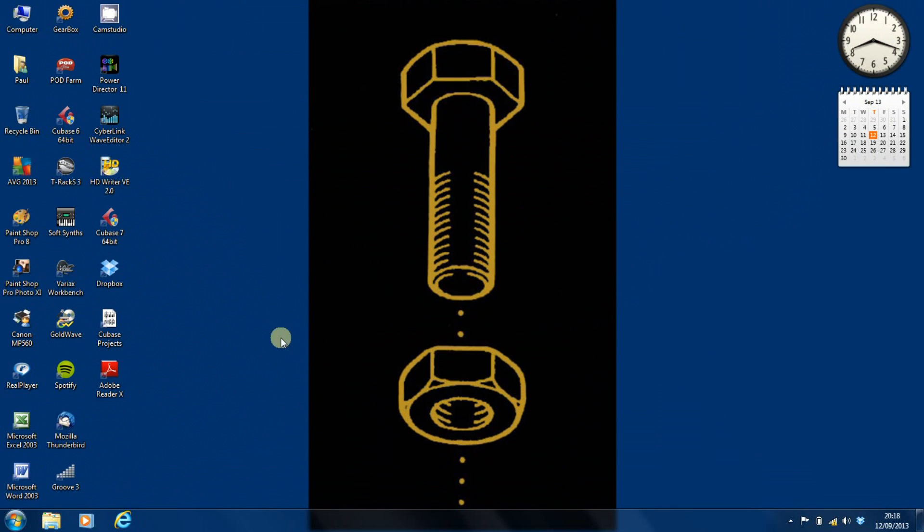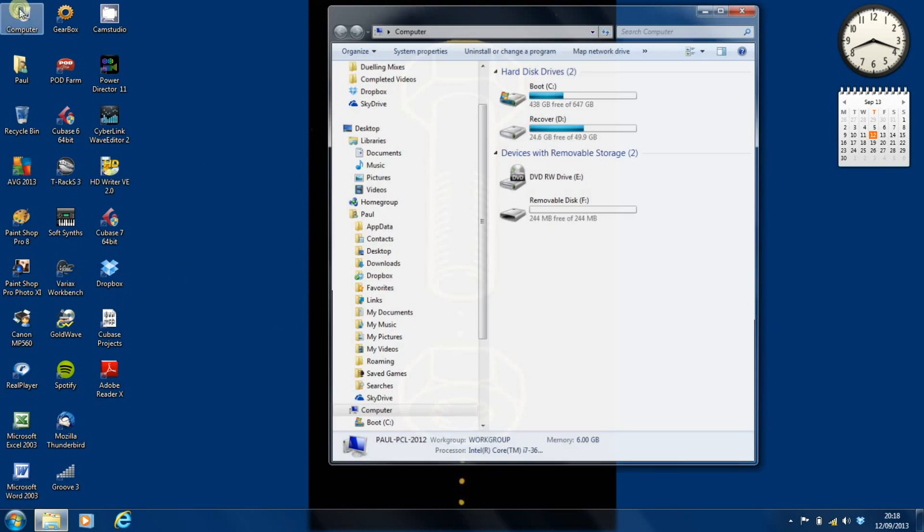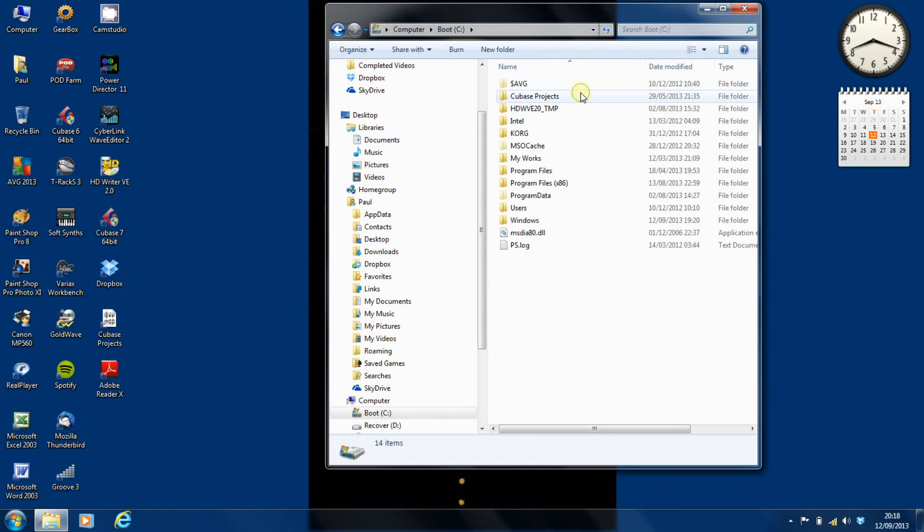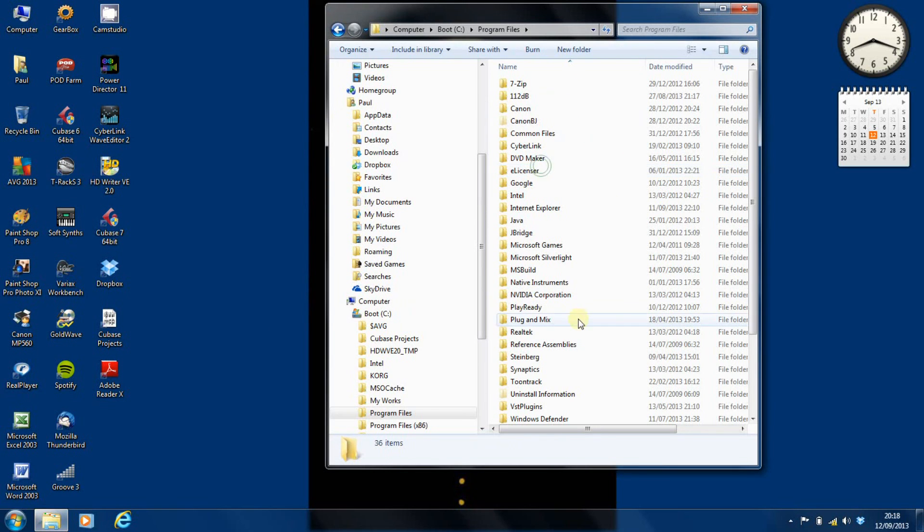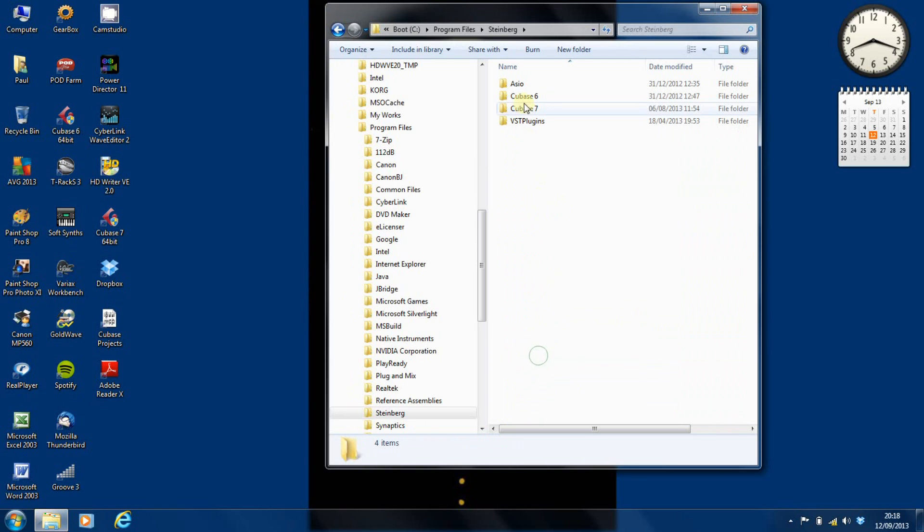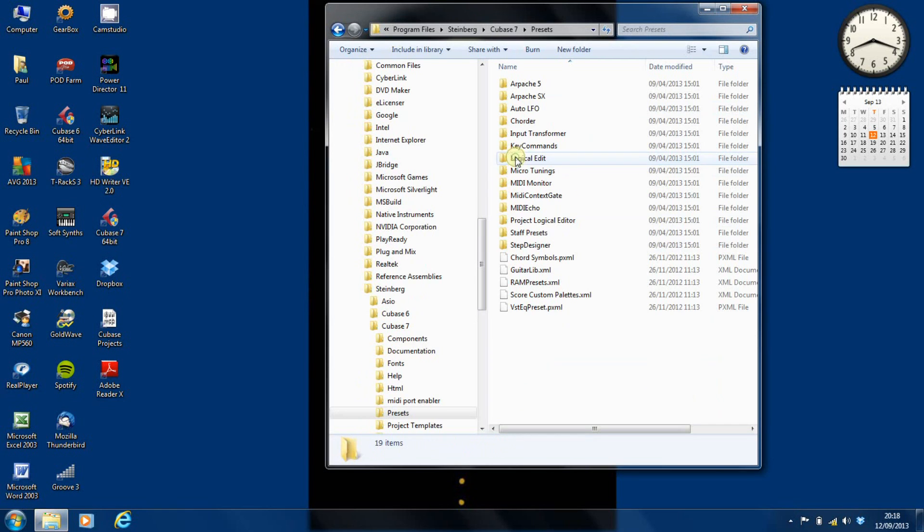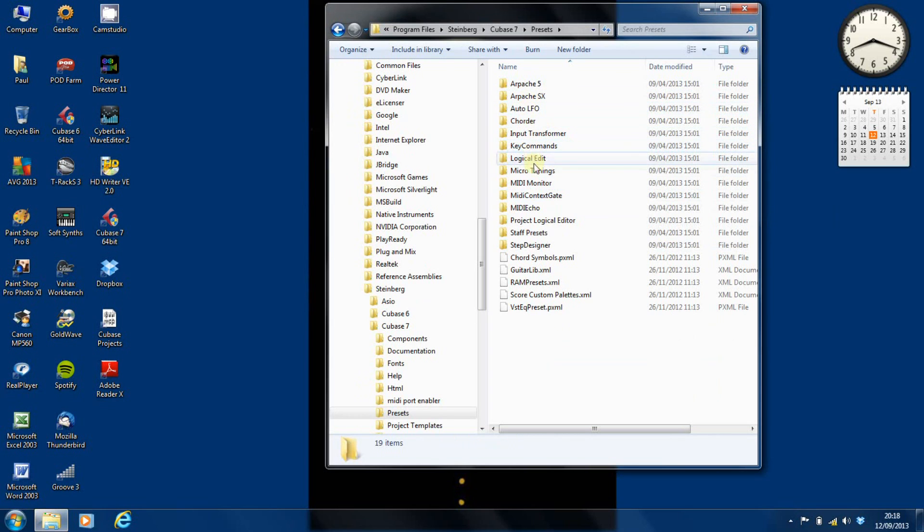The first thing we have to do is open the computer and find our installation of Cubase. So we drill down all the way to Cubase 7 and we find the presets folder. And as you can see, the presets for all the MIDI inserts and the logical editor are there.